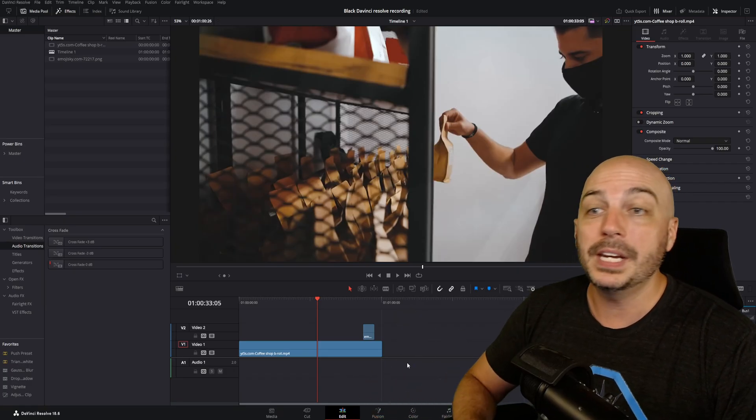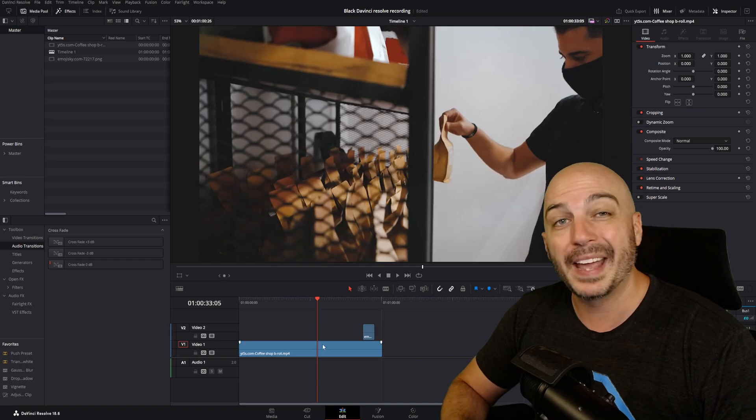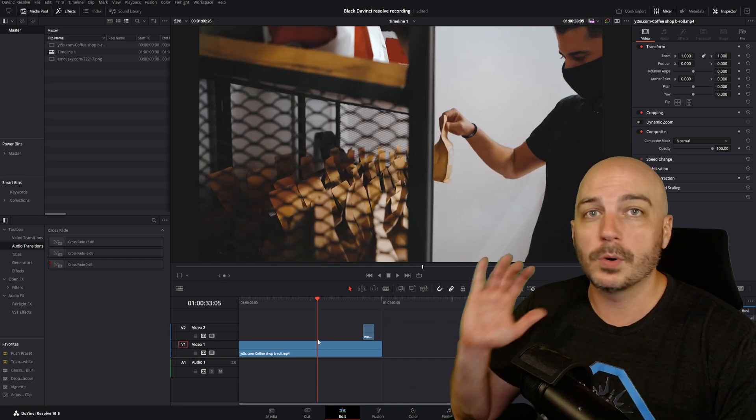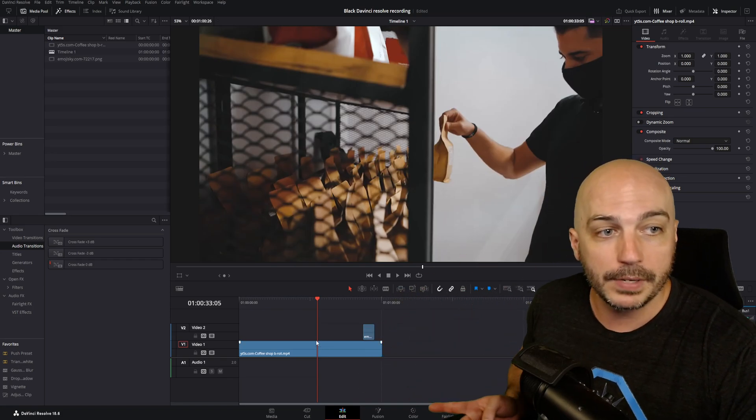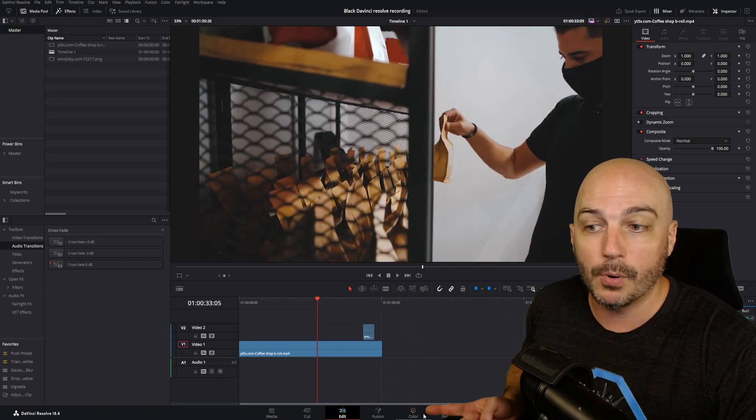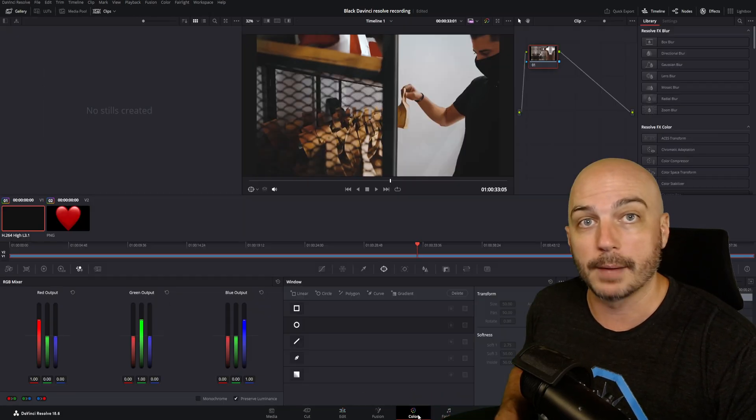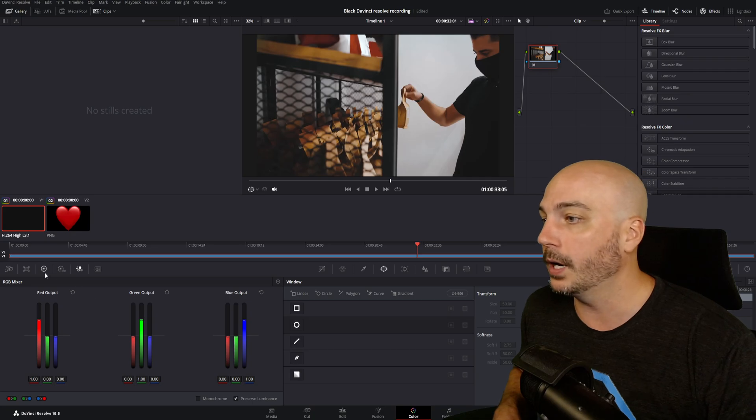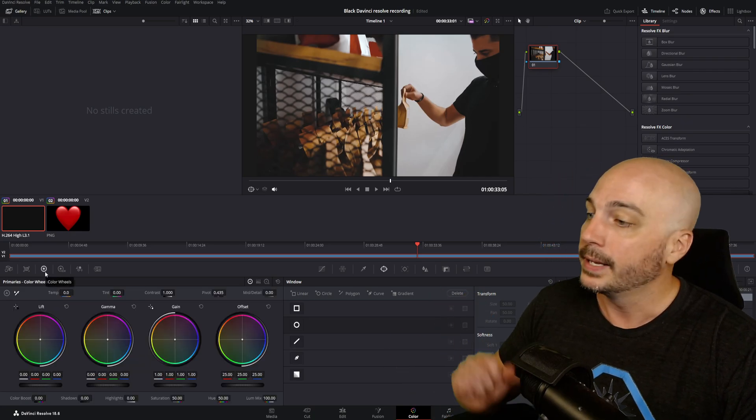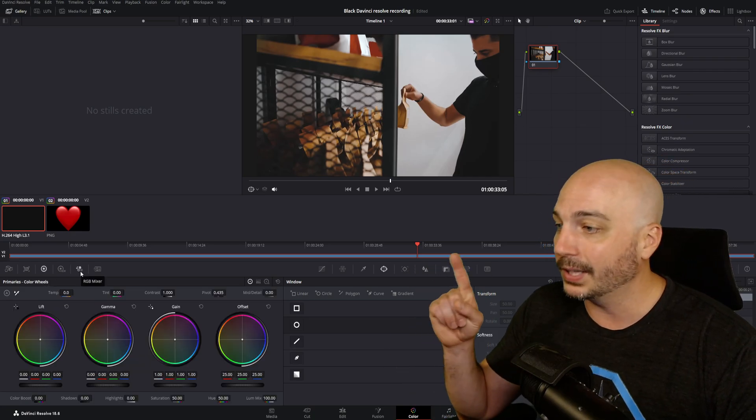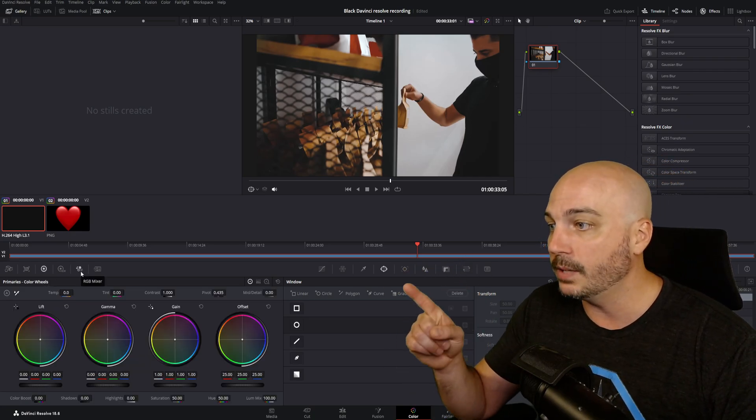Thanks for that. Now all you need to do is have the playhead over top of whatever you want to turn black and white. Come down here to right where I'm pointing, the color tab. Now once over here, you're probably going to be on this color wheel. Now all you need to do is select RGB Mixer.